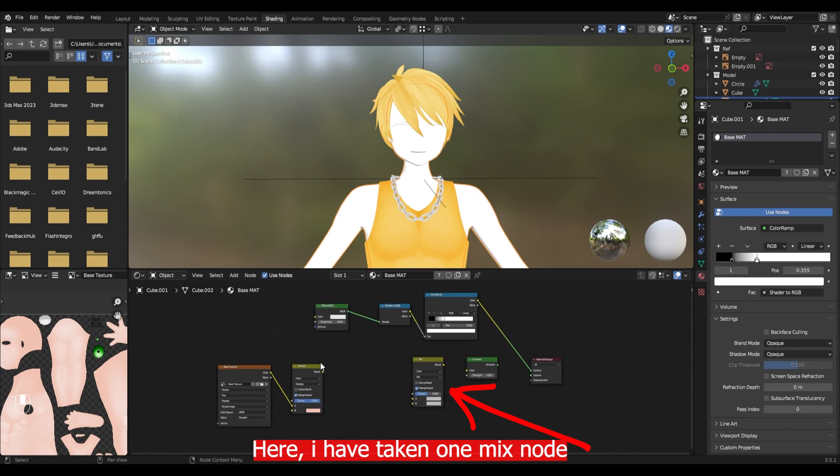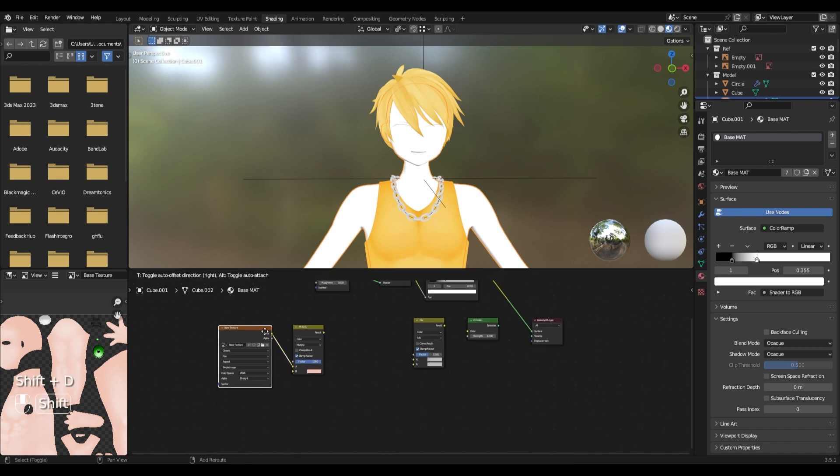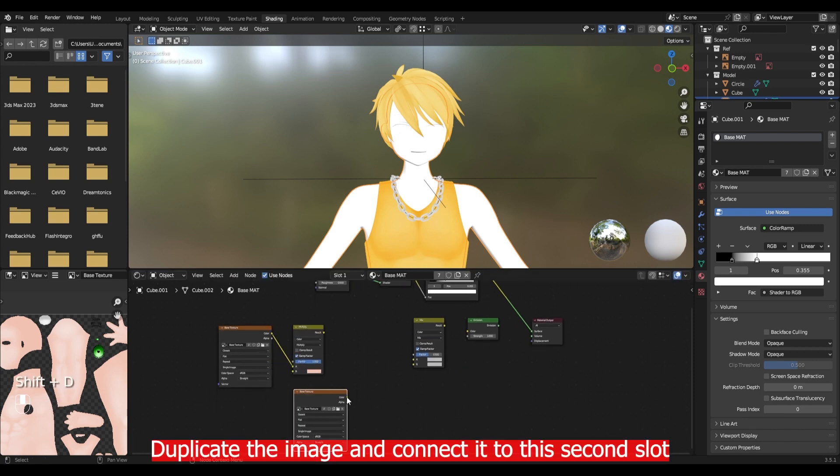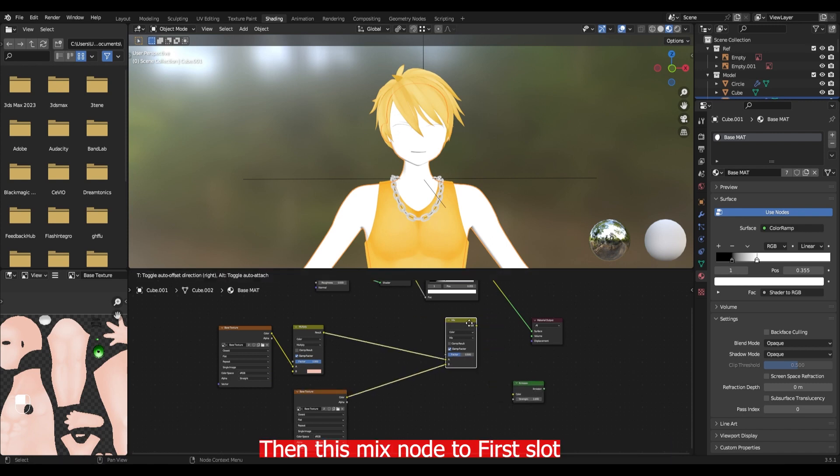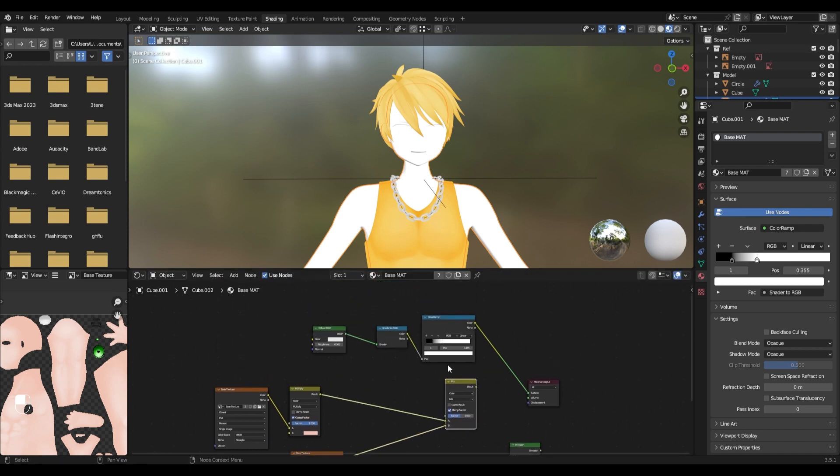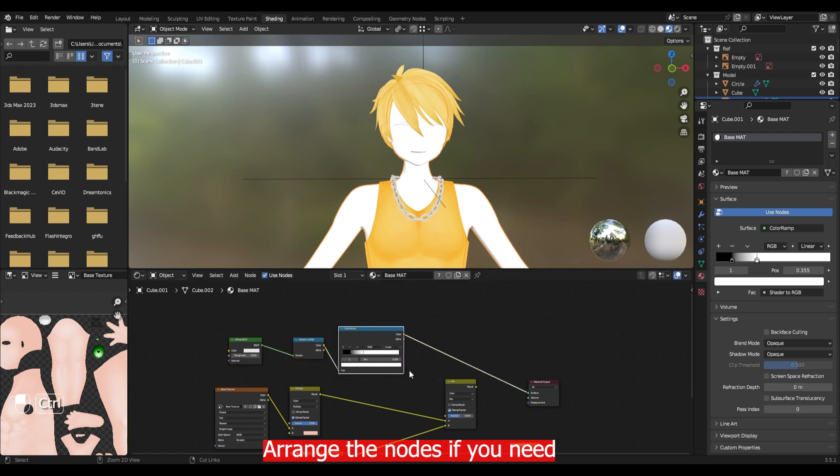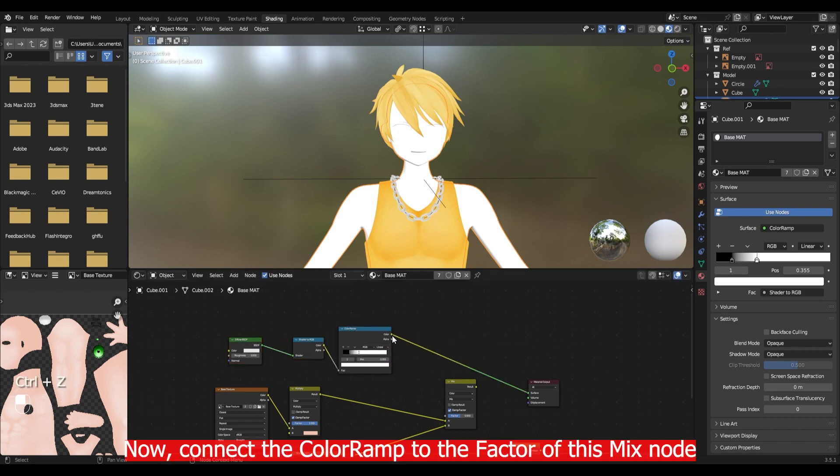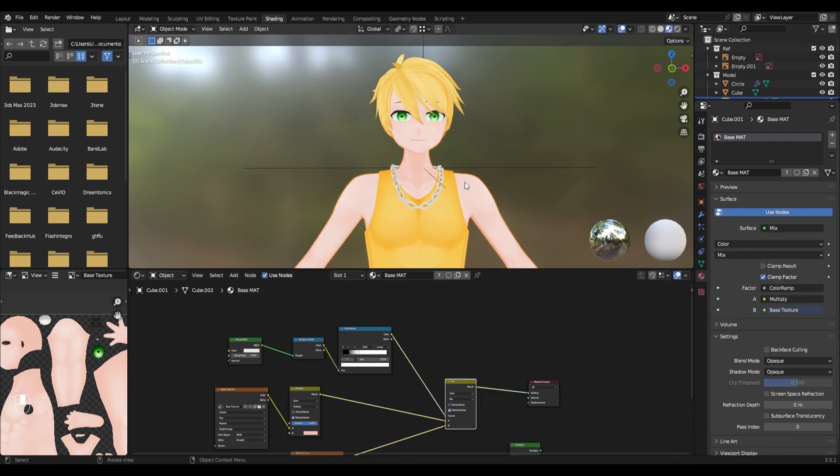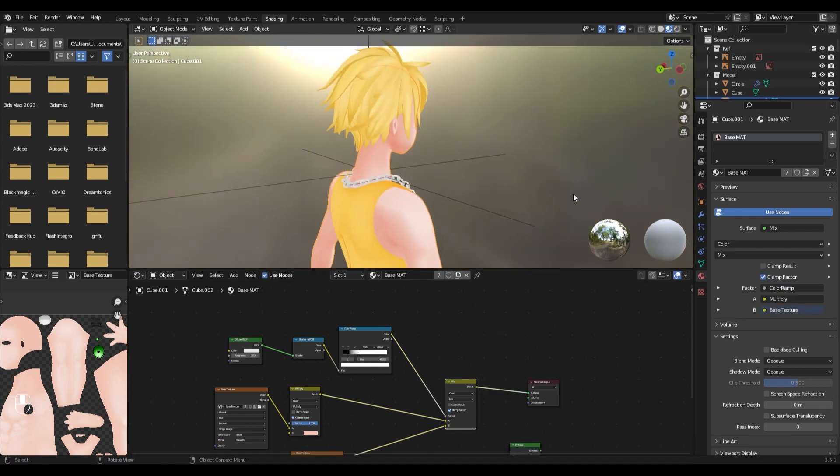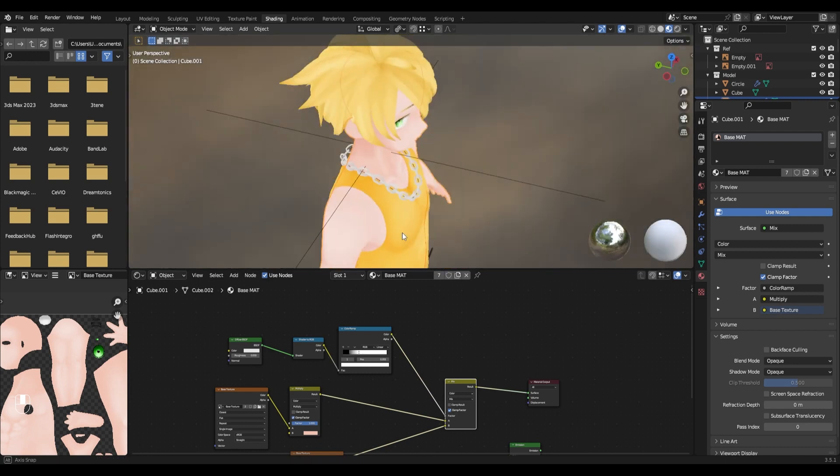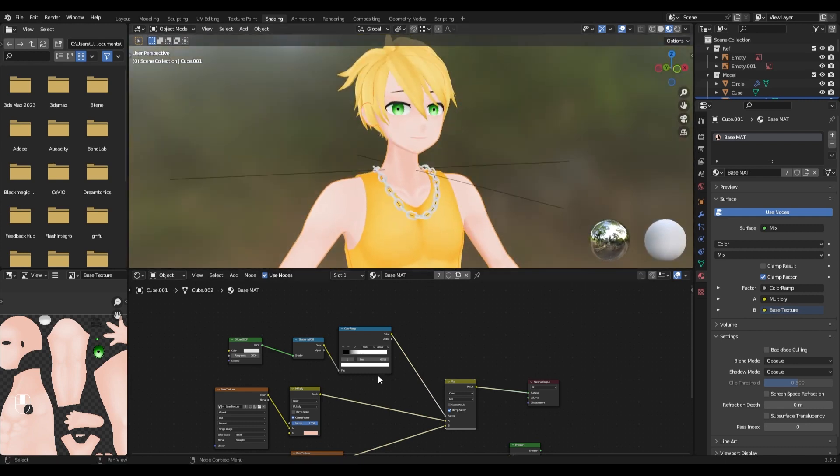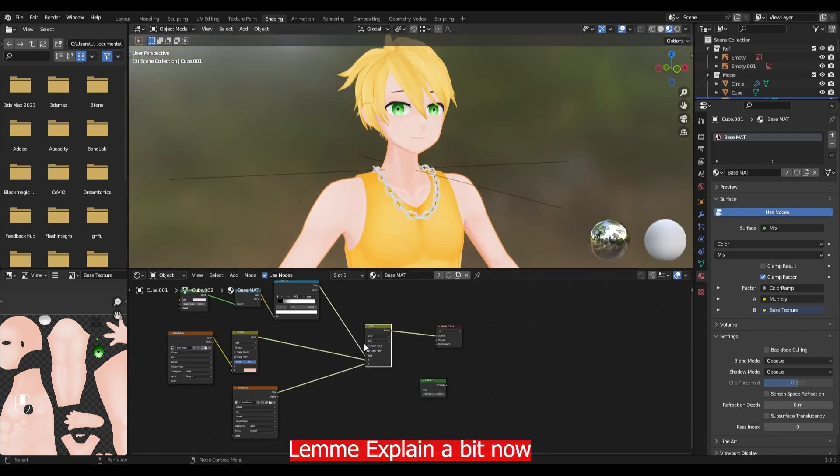Here I have taken one mix node. Duplicate this image and connect it to second slot and this mix node to the first slot. Arrange the node groups if you need. Now connect the color ramp to the factor of this mix node.